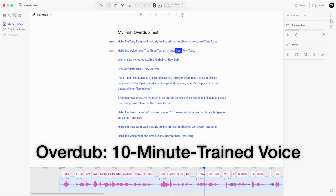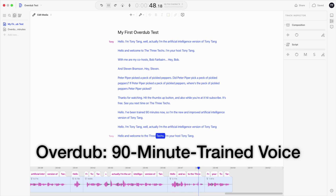We just listened to one sentence — I don't think that's a fair test. Let's try something our viewers may be more familiar with. [10-minute version plays: 'Hello, and welcome to the Three Techs. I'm your host, Tony Tang.'] That was 10 minutes of training. Let me go back and do the 90-minute training version. [90-minute version plays: 'Hello, and welcome to the Three Techs. I'm your host, Tony Tang.'] Yeah, that warble is back again. I didn't really hear it in the 10-minute, but it's certainly there in the 90-minute. It's like there's a square wave over the top of your voice. I think I'm going to try to go back to my 10-minute version.